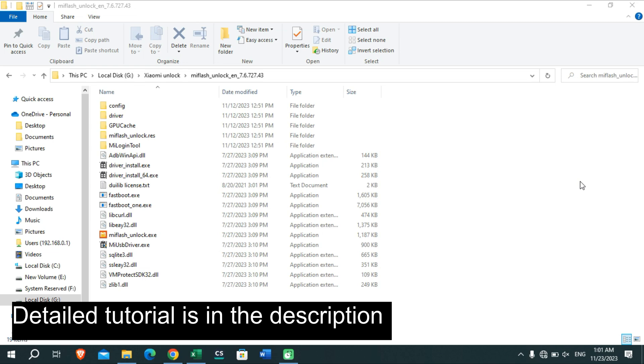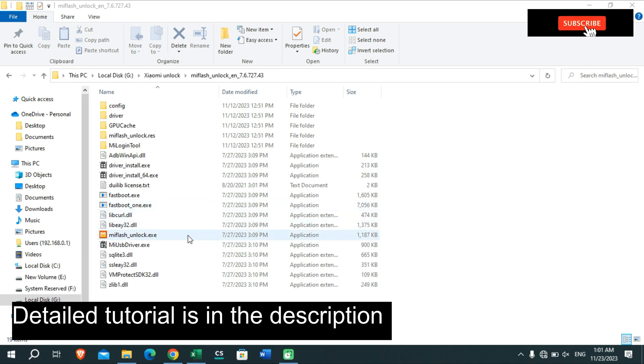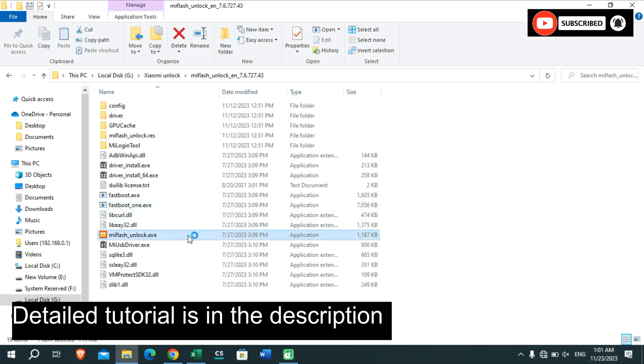Hi friends, welcome all of you back to my YouTube channel. This is Virtual Teacher Ampaman. As you can see on the screen, my waiting time for unlocking the bootloader on my Xiaomi device is completed, so I'm going to try this Xiaomi unlock tool once again to unlock my bootloader.